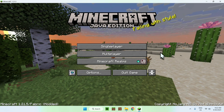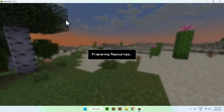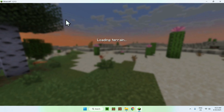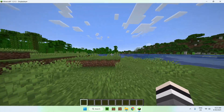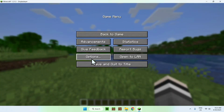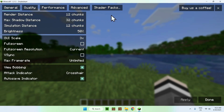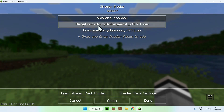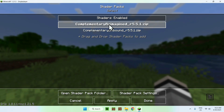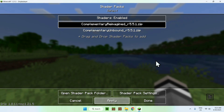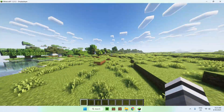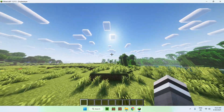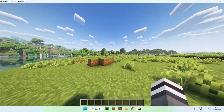Once you have Minecraft open, go to a single-player world, server, or realm. To activate shaders, go to Escape > Options > Video Settings > Shader Packs. Here you'll find your shaders. For example, if you want Reimagined, click it and click Apply. It will apply the shader — and we now have Complementary Shaders Reimagined applied, which looks really cool. That is the first shader.